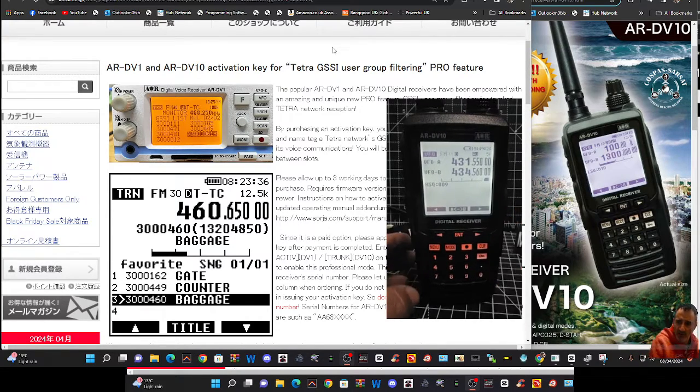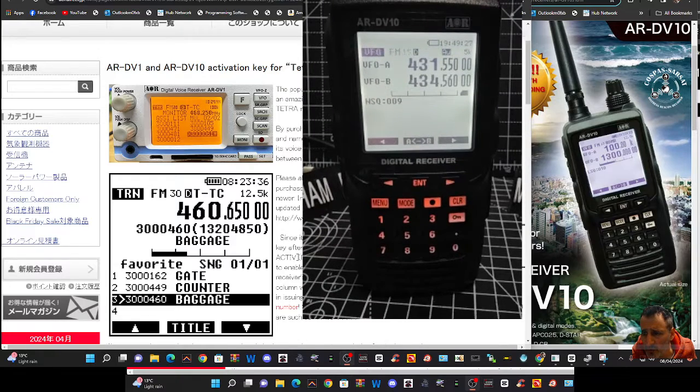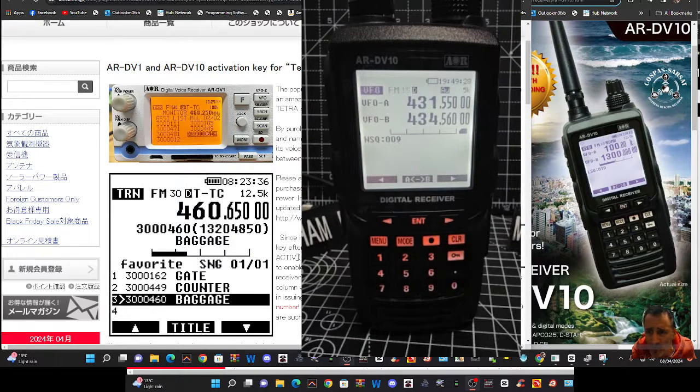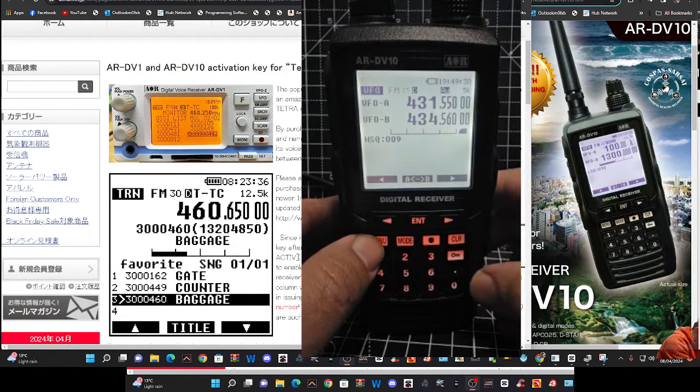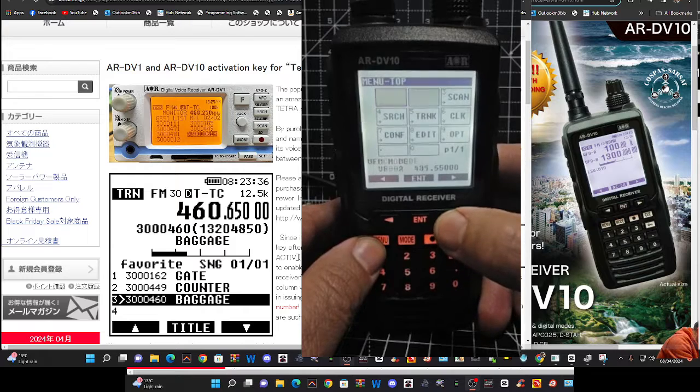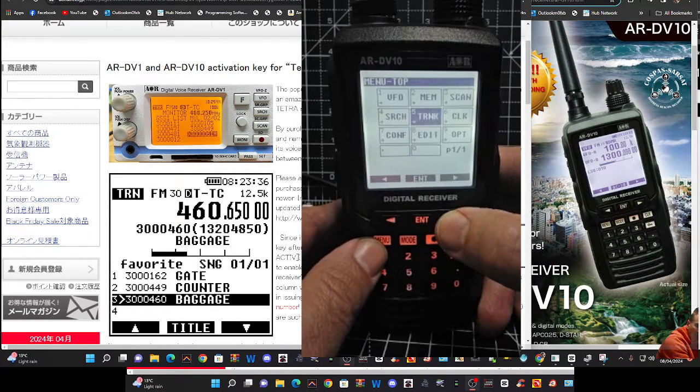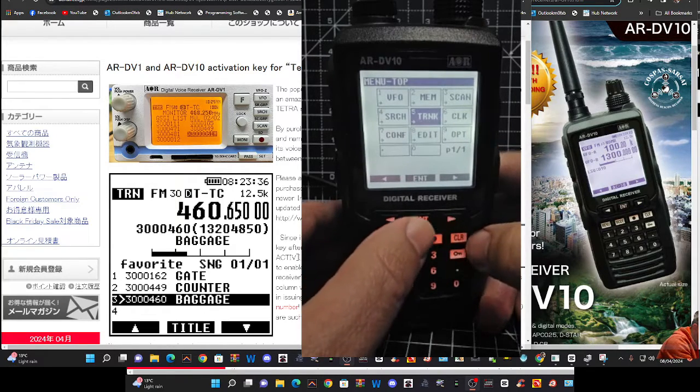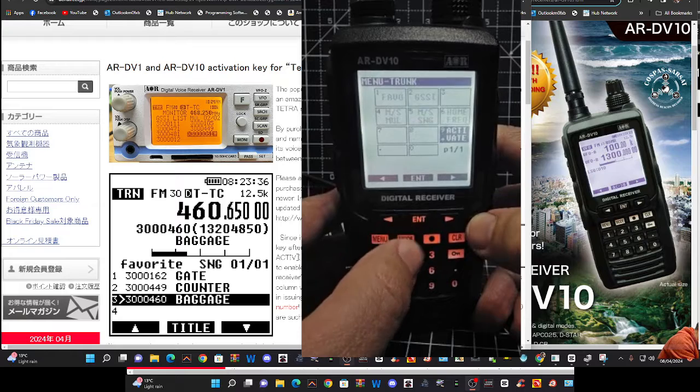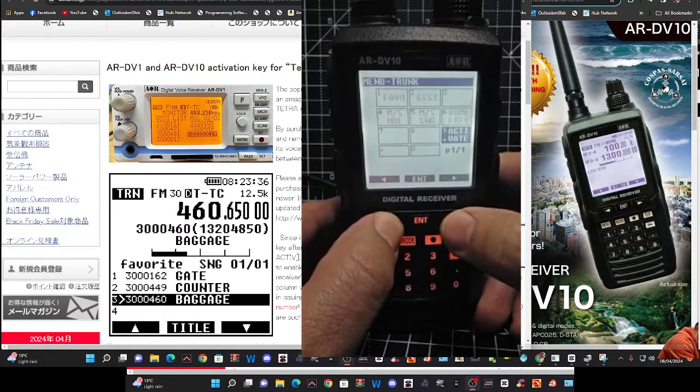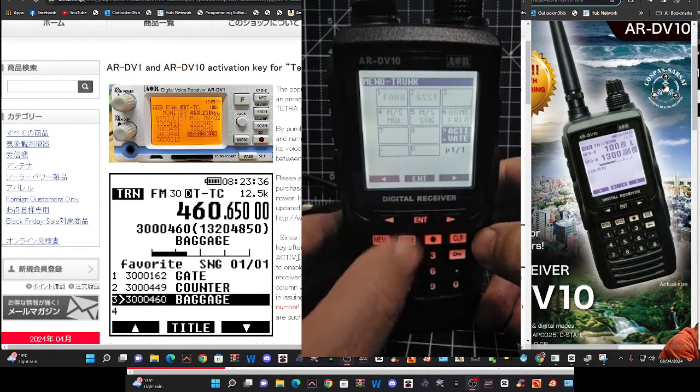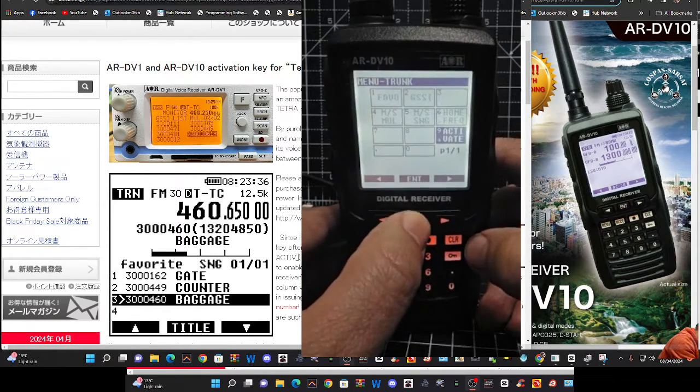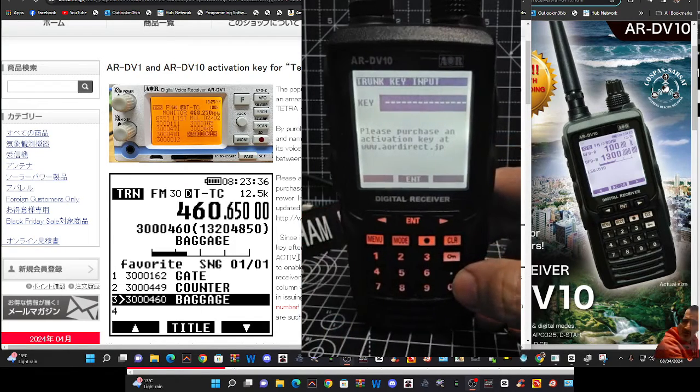You go to Menu, navigate to Trunk, press Enter, then go to number nine with the right and left buttons, or just press number nine. Press Enter, and you've got the place where you can enter the activation key. Now I'll show you the firmware as well.